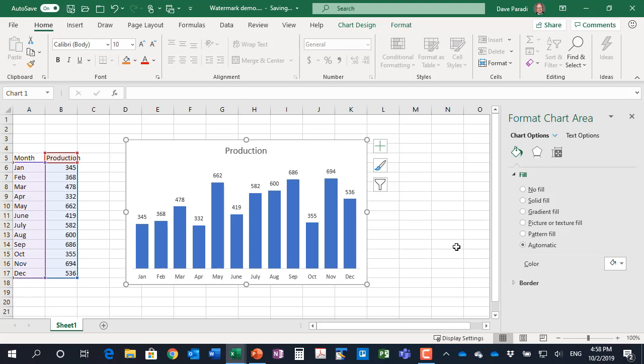Now you can distribute it in any way that you need to. So when you want to add a watermark to your Excel or PowerPoint chart: create the watermark image in PowerPoint, save it as an image, and then apply it as the background of your chart in Excel or PowerPoint.